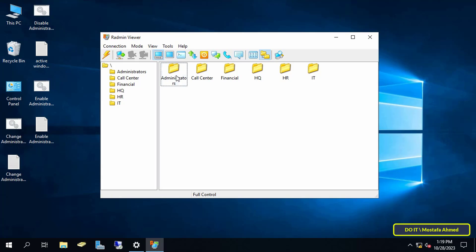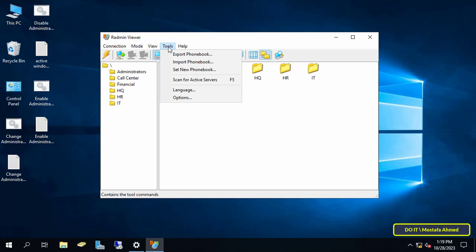The steps are very simple. First, click on the Tools menu from the application, then click on Export Phonebook.